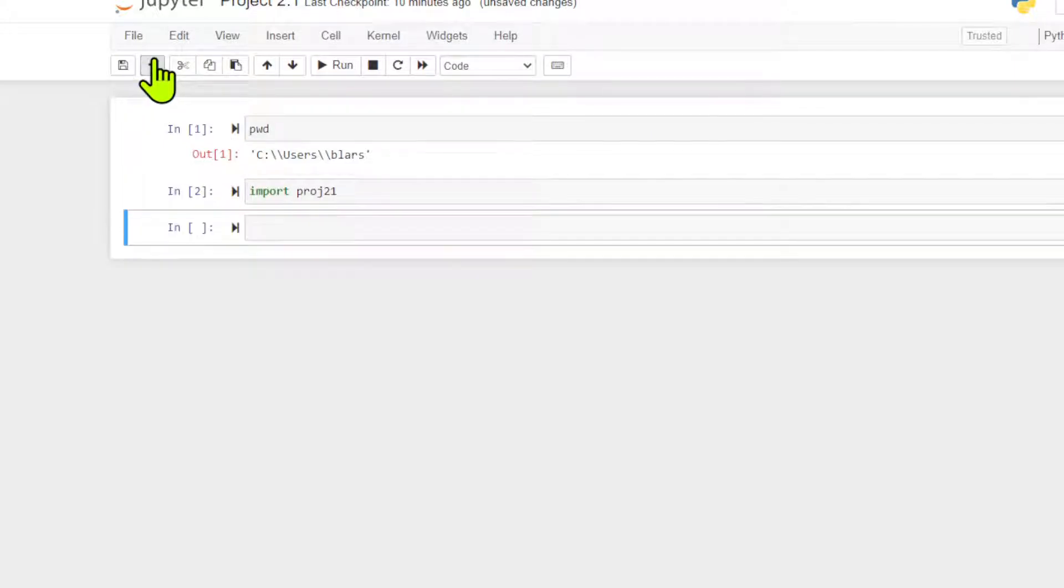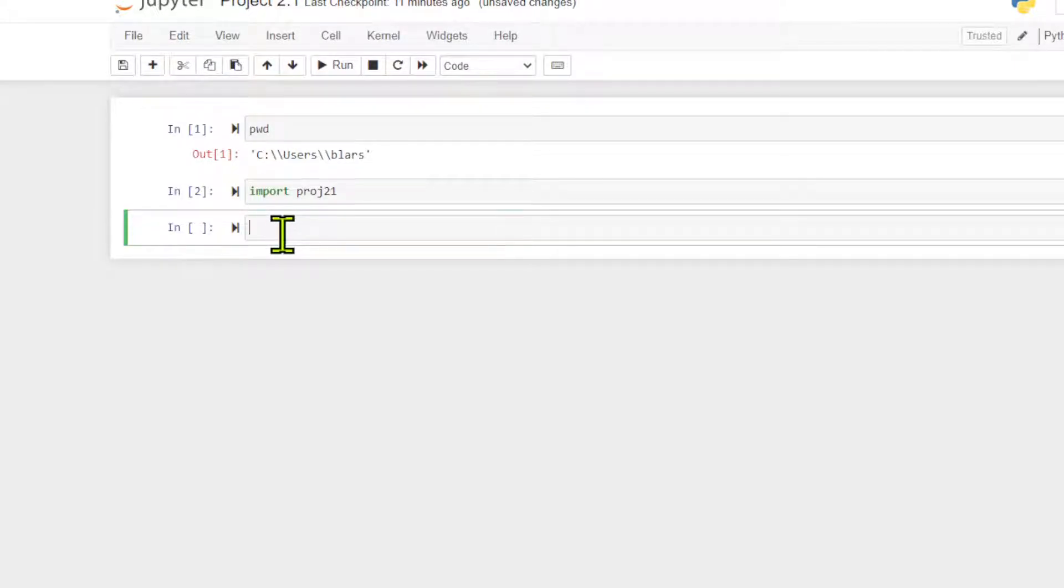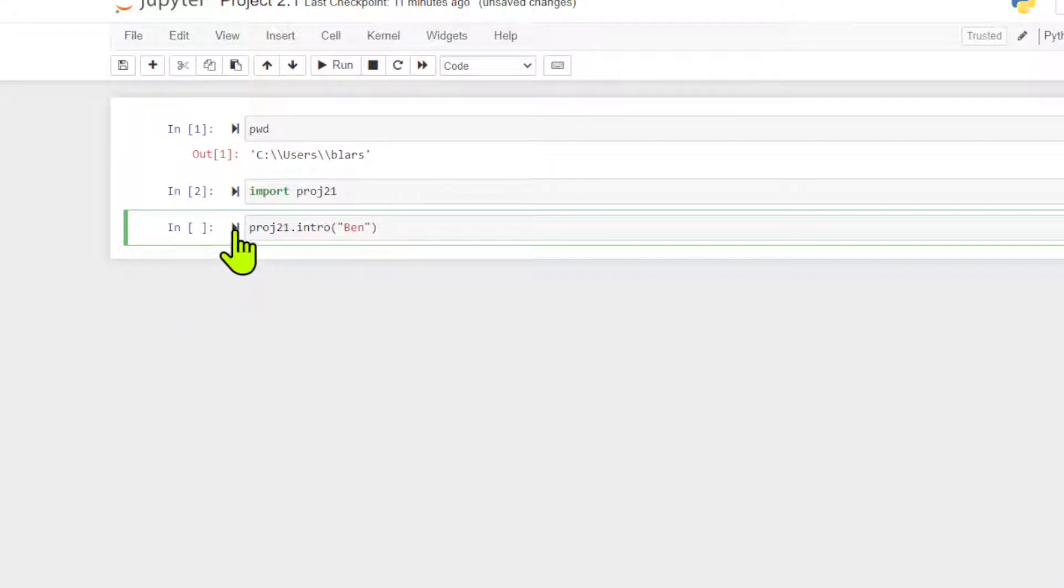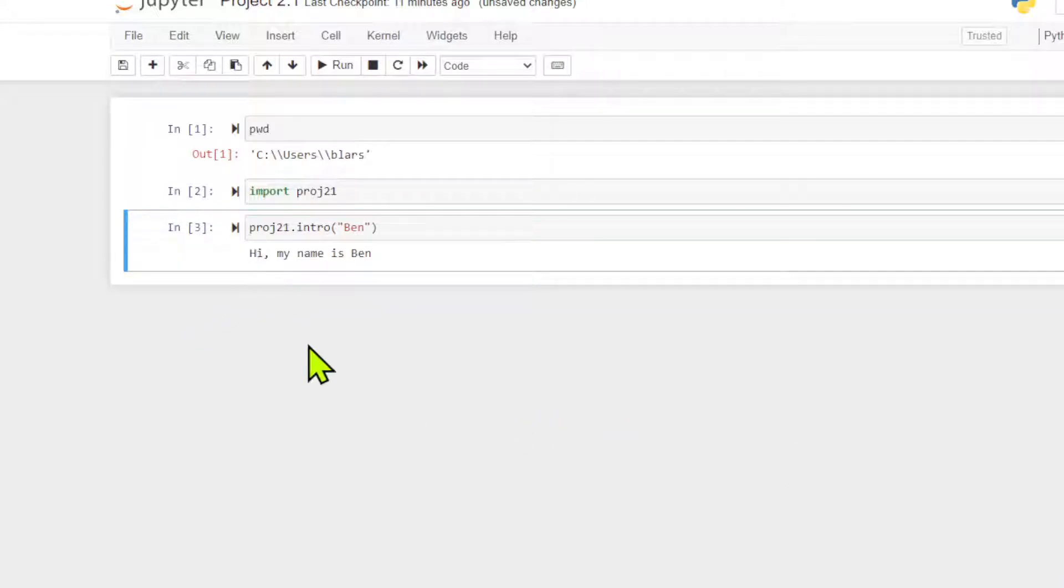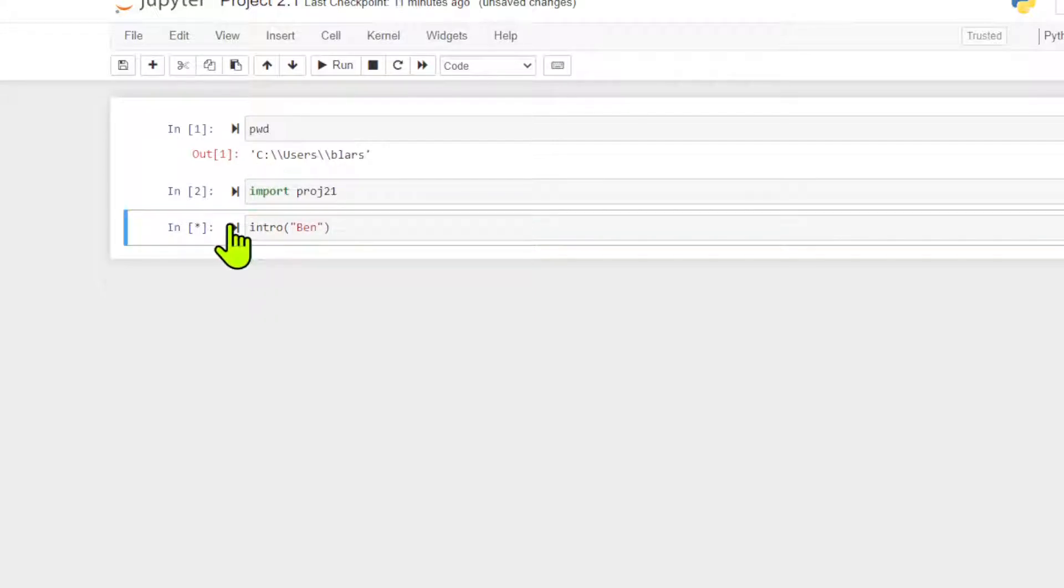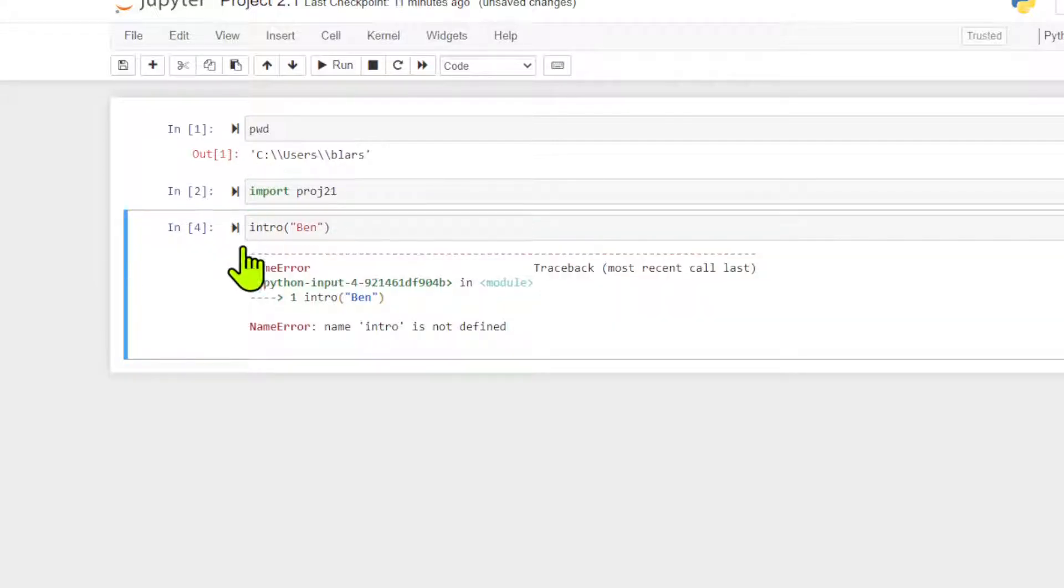Let's try some of these out. Let's start with the first method. We have to make sure you type in PROJ21 dot intro. It wants a name. My name, and it works. Hi my name is Ben. If I didn't have this project 21 thing here, it's going to not know where this function exists because we're pulling the function from this module we created.